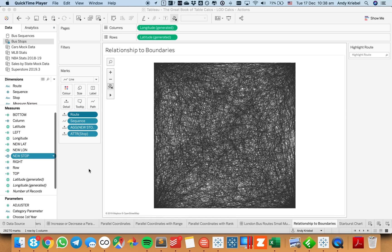In this week's Tableau Tip Tuesday, I'm going to show you how to take spatial objects, find the boundaries of them, and then normalize all of them so they all are the same size in a square.